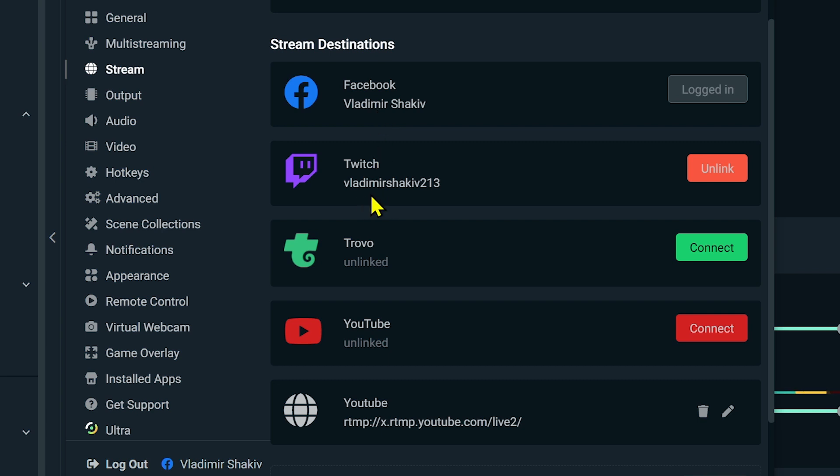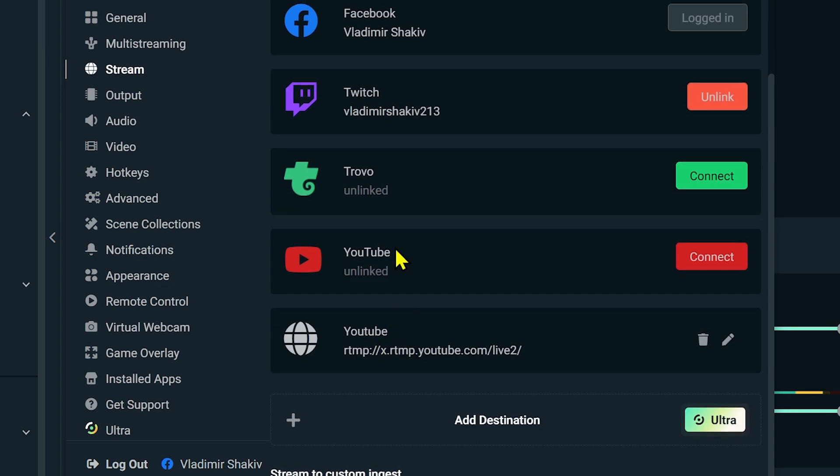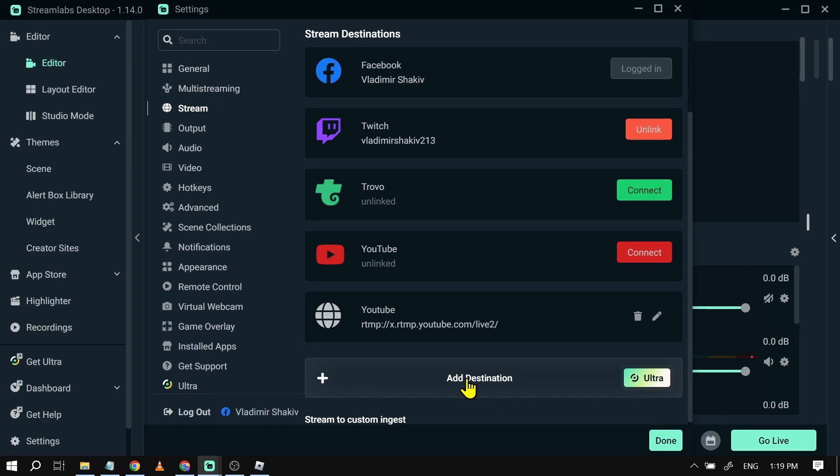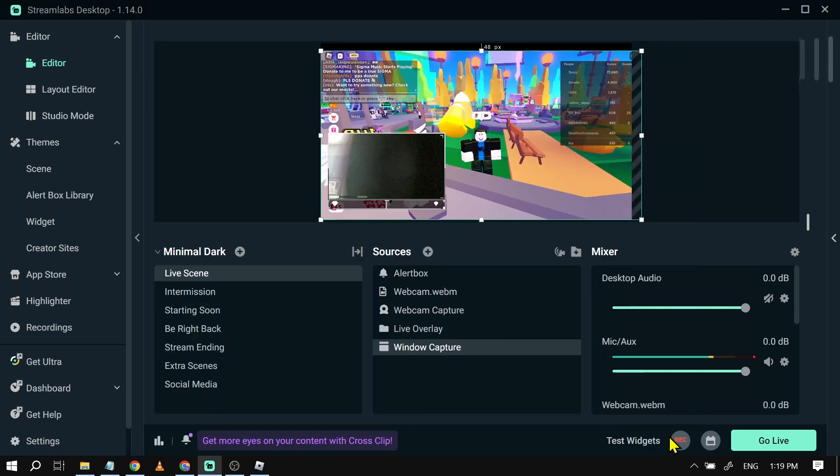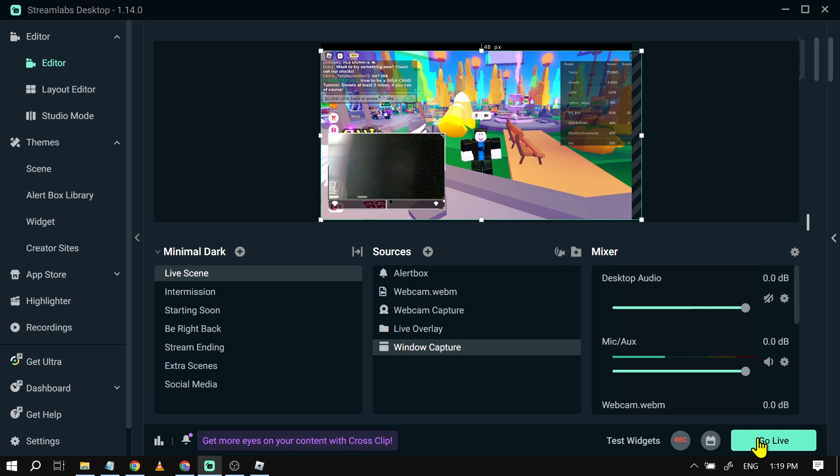As you can see, there is Twitch in there, and there is also YouTube here at the top. Now you can link Trovo or YouTube if you have an account, and another thing, you can also click this one here in order to add a new destination. Once you're done, all you have to do is click done right here, and then click go live. After that, you should be able to stream a game in Streamlabs.